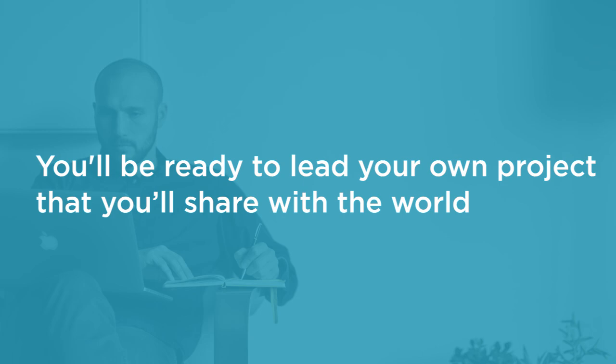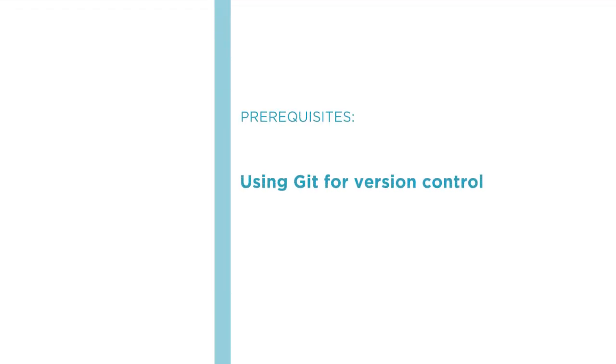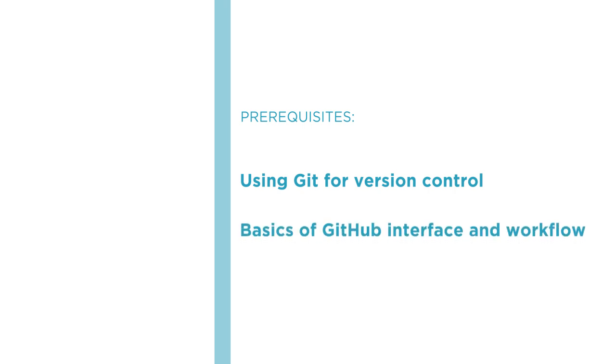Before beginning the course you should be familiar with using Git for version control and the basics of GitHub interface and workflow.